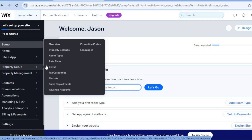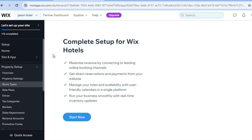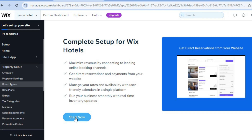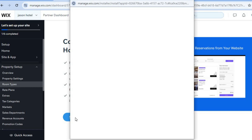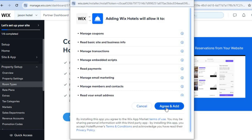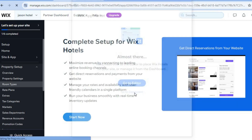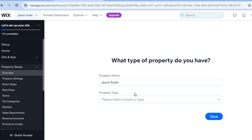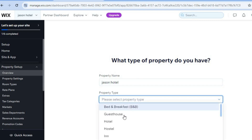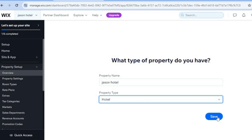After doing that, tap on 'Room Types'. Once you've tapped on 'Room Types', tap on 'Start Now — Complete Setup for Wix Hotel', then tap on 'Agree and Add'. Once it has been added, tap on 'Go to Dashboard'. On the dashboard you can see your hotel name — select 'Property Type' and tap on 'Hotel'.